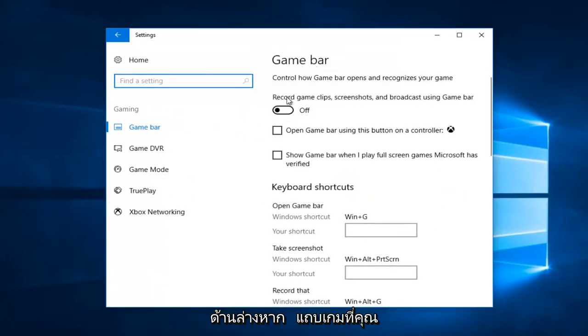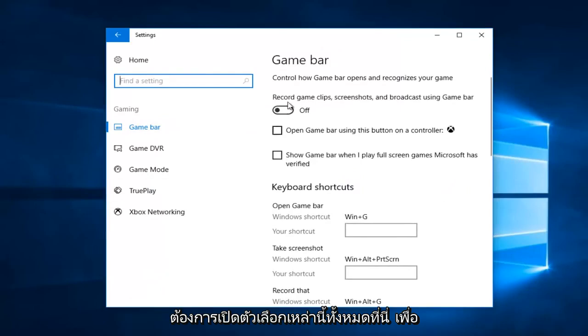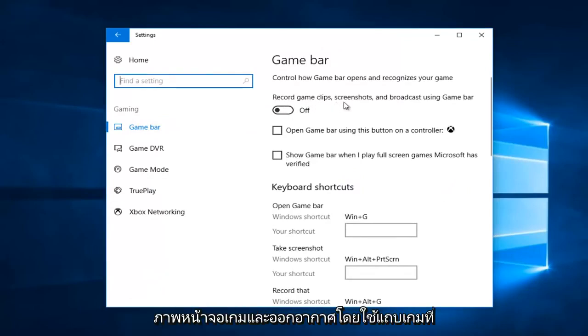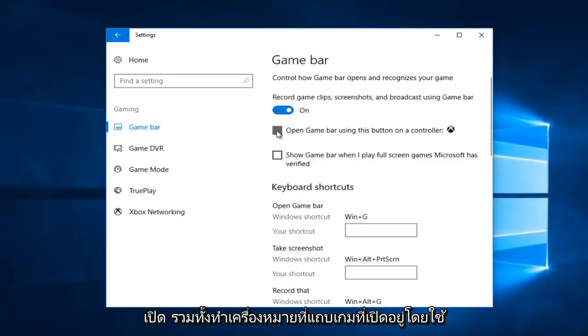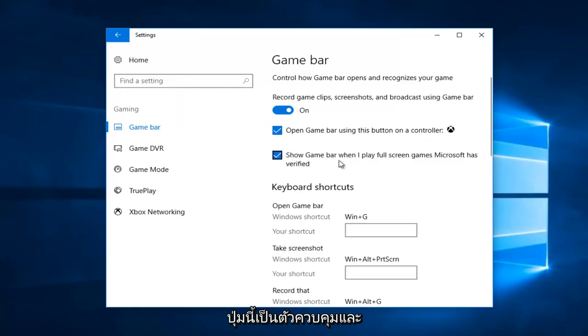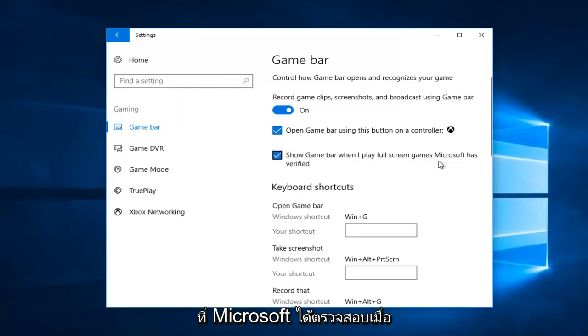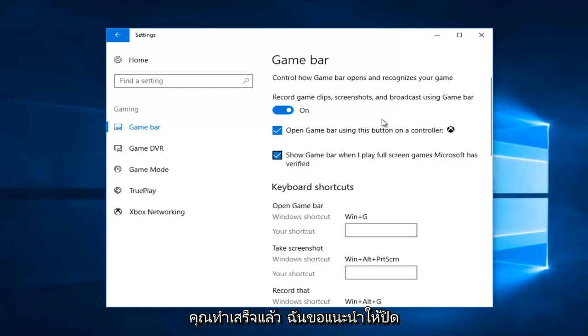Underneath the game bar you want to turn on all these options here, so where it says record game clips, screenshots and broadcast using game bar, toggle that to the on position as well as check mark open game bar using this button as a controller, as well as show game bar when I play full screen games that Microsoft has verified.